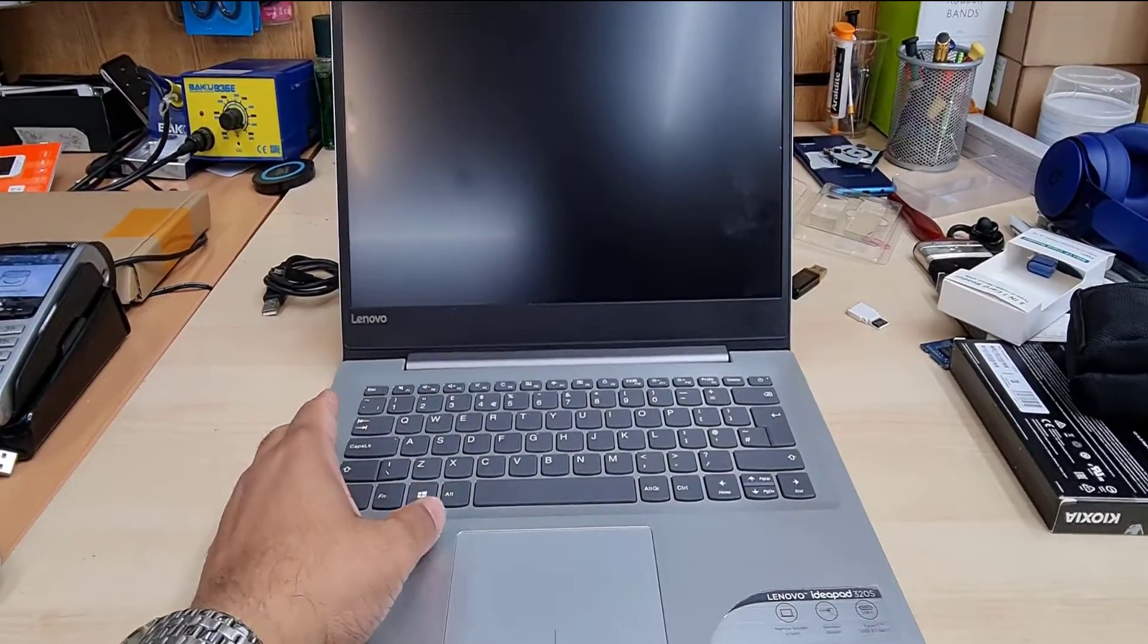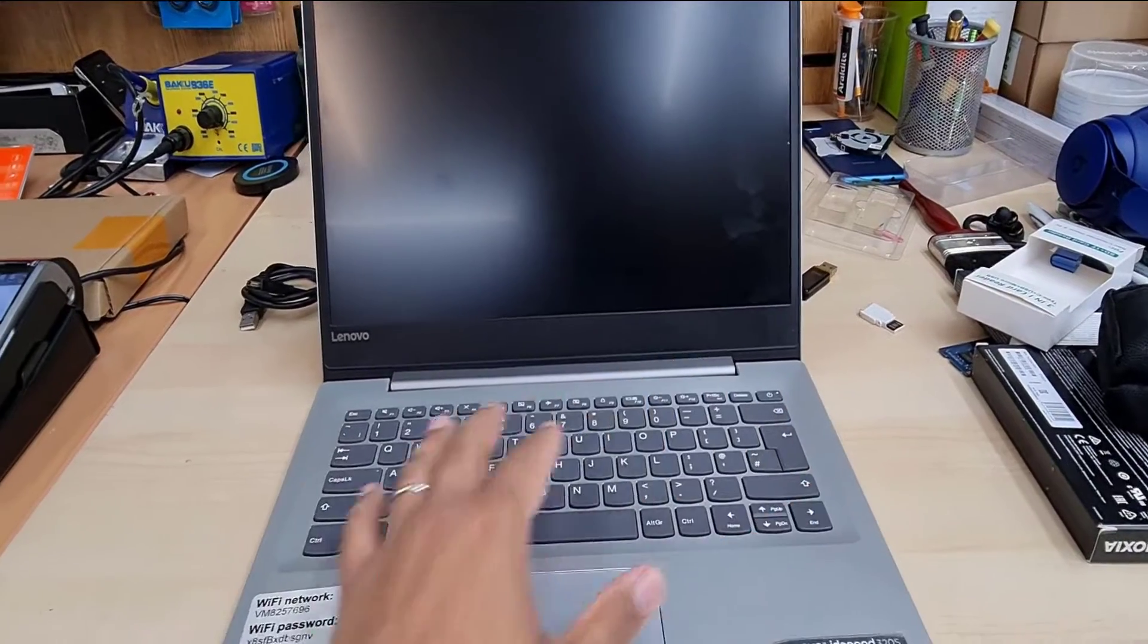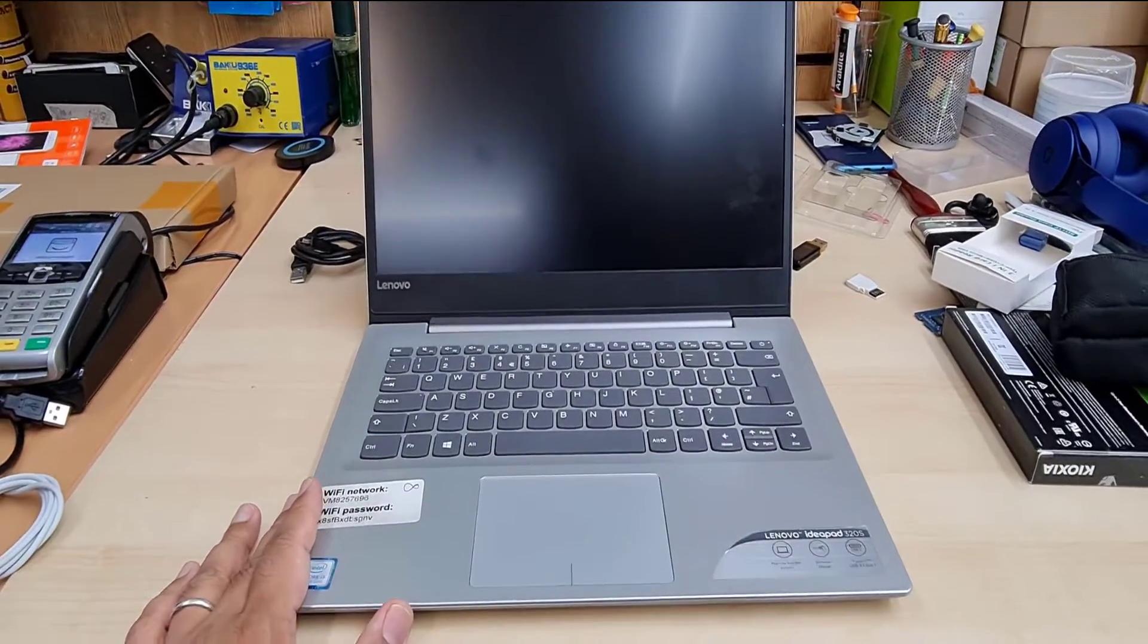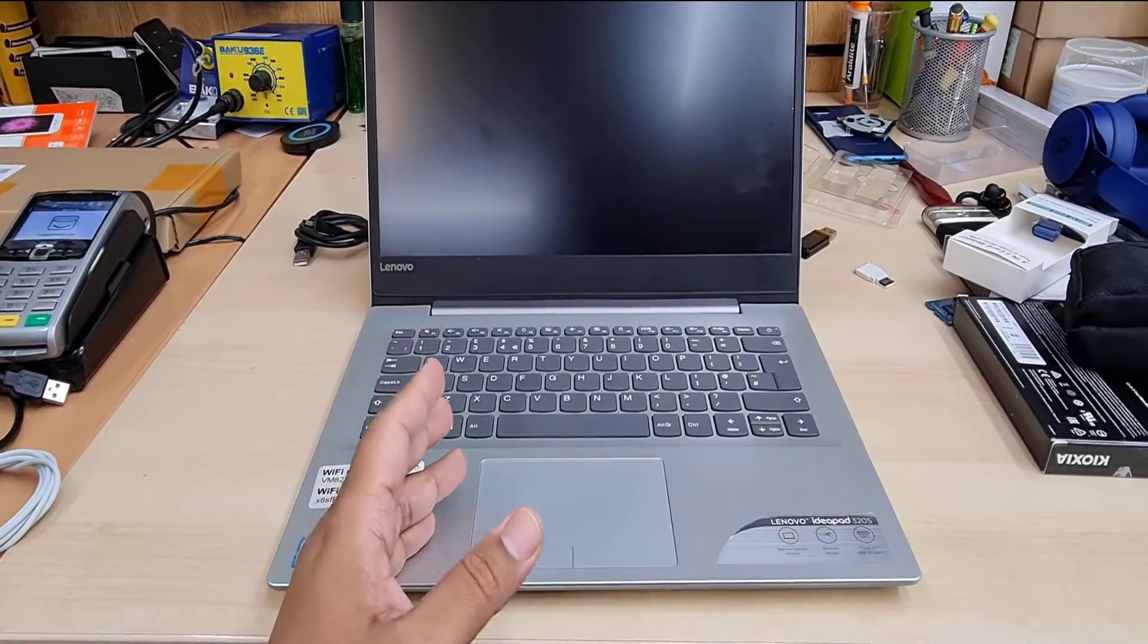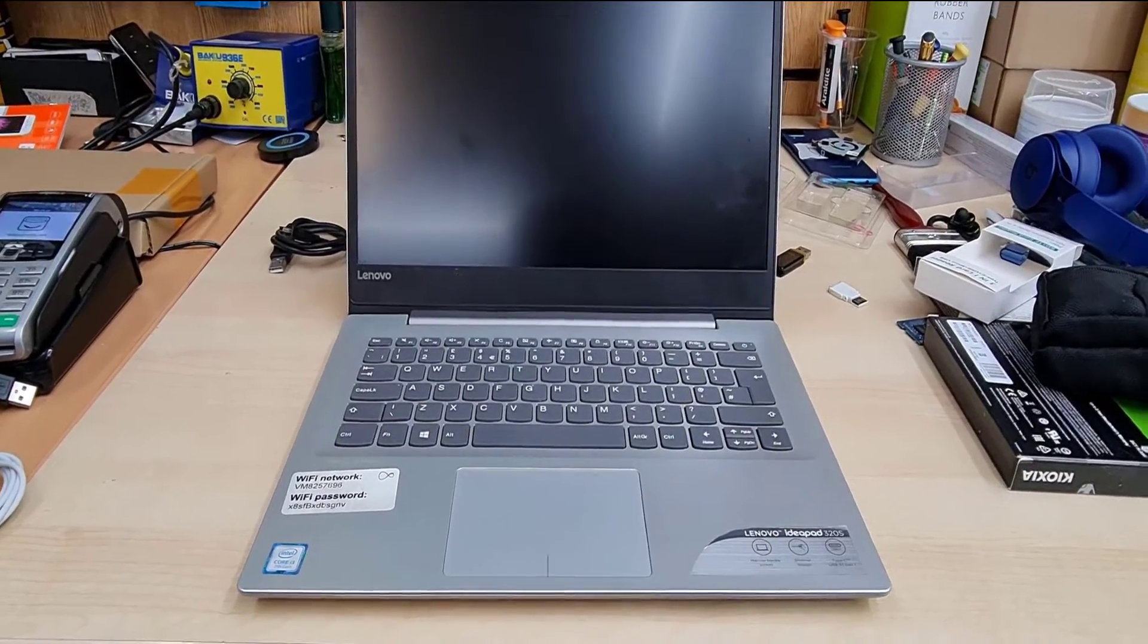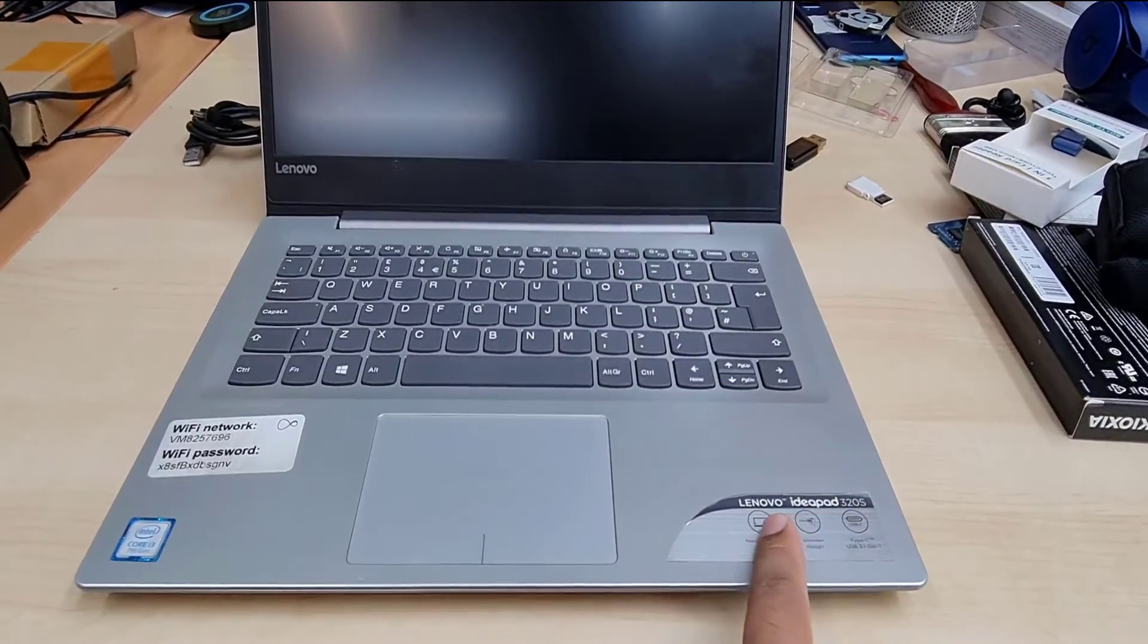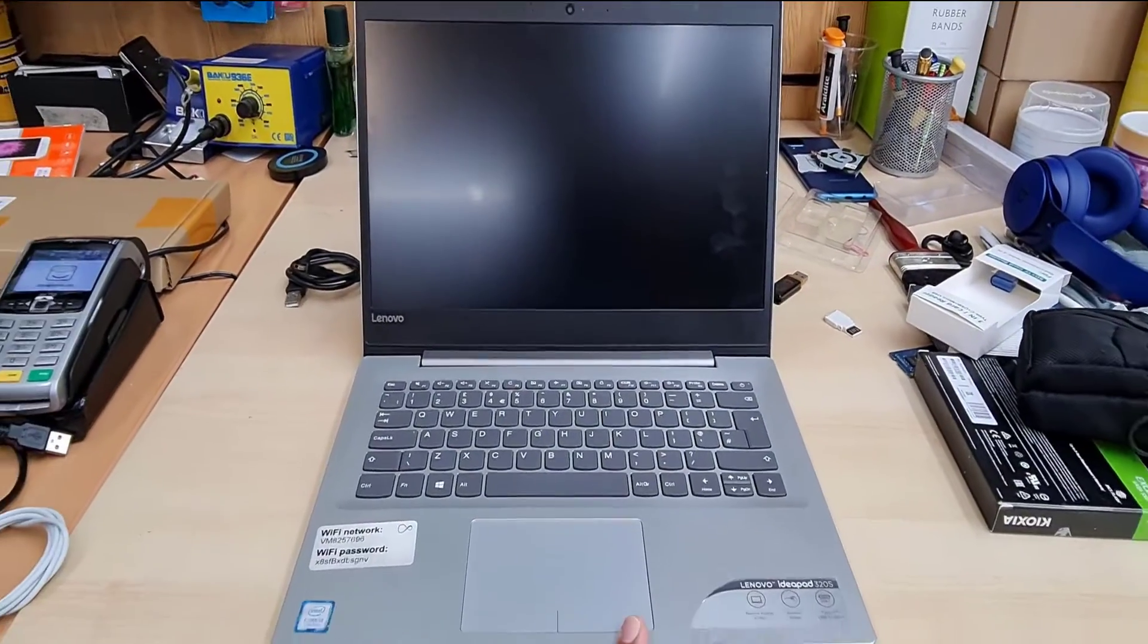Today in this video I'm going to show you how to recover data from a dead laptop, either laptop or desktop. And especially this video is all about how to recover data from an SSD.